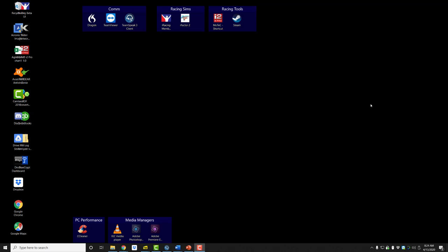We talked about activating telemetry using the ALT+L key combination so that you'd have data saved for review later on. Now I'm going to give a quick glimpse at the tools that RaceCraft1 instructors use to analyze that data and pick out ways and details to make you a faster driver. The program that we use is MoTeC. I'm going to go ahead and launch that.